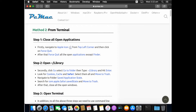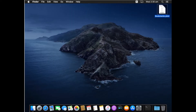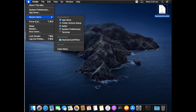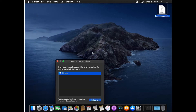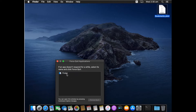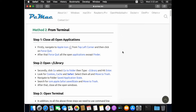Now we need to open Terminal and remove the remaining files. First, click on the Apple icon and then Force Quit. This brings up a list of all running applications. Click on the relevant application and then click Force Quit. Note that you cannot close Finder — it will say Relaunch instead, because we are currently on Finder.